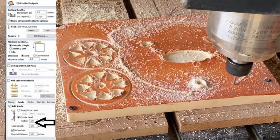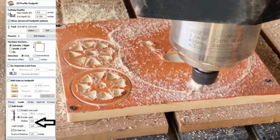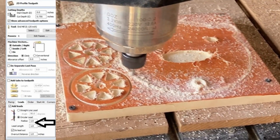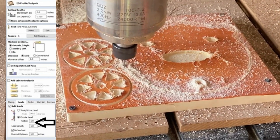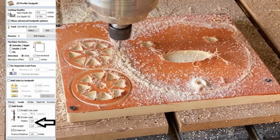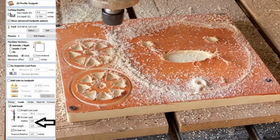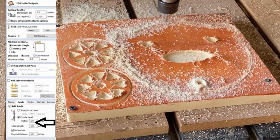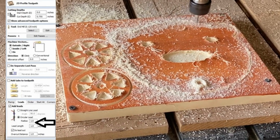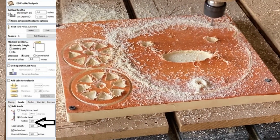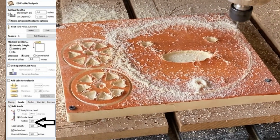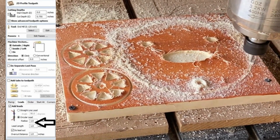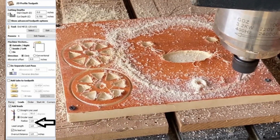Remember, you can also check the Do Lead Out box to add an exit lead at the end of the toolpath, and the overcut distance can be adjusted to achieve better edge quality on your parts. These lead-in and lead-out moves not only help in achieving a cleaner and more professional look, but also help reduce tool marks and improve the overall cut quality. Plus, they can minimize heat and stress on the tool, extending its lifespan.